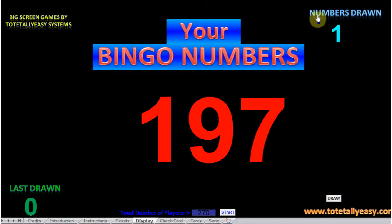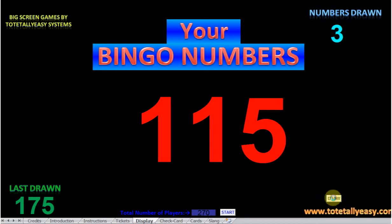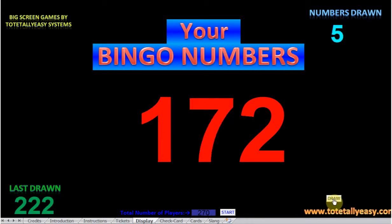Up here you have 'numbers drawn' which shows 1 — one number has been drawn so far. Down here will show the last number drawn. So when you go to draw the next number, you'll see two numbers have been drawn, and the last number before this one — 175 — was 197. In case anybody is a bit slow, they can look up and see what the last number drawn was. You carry on playing: 115, 222, and then bingo calls like '3 little ducks' for 33, 172, and so on.